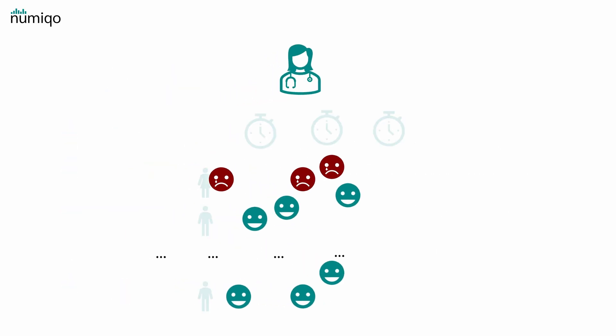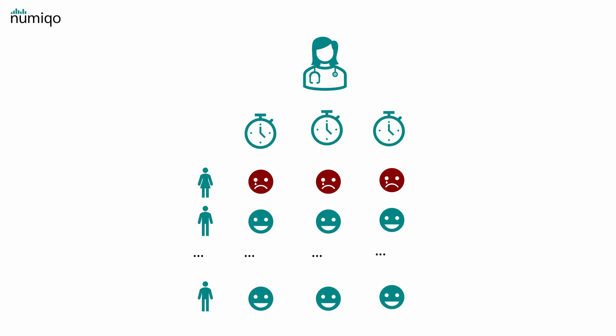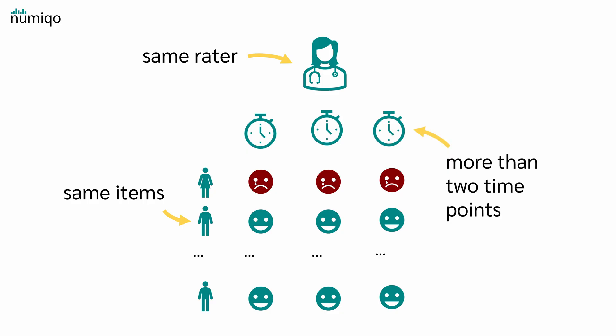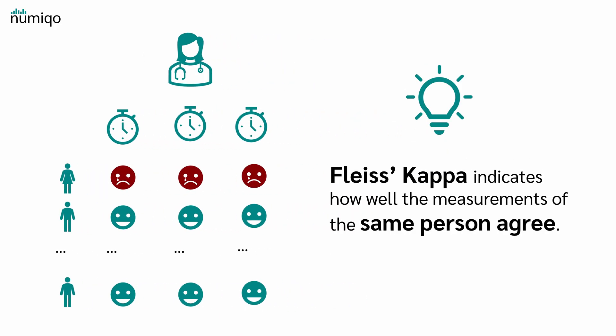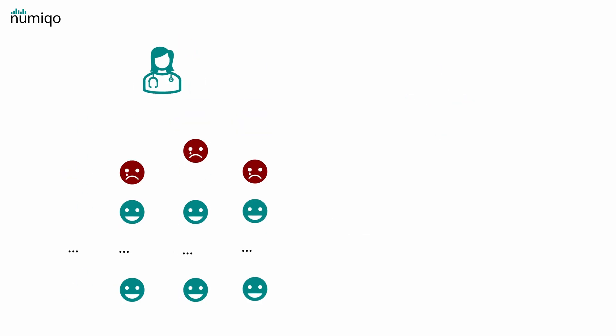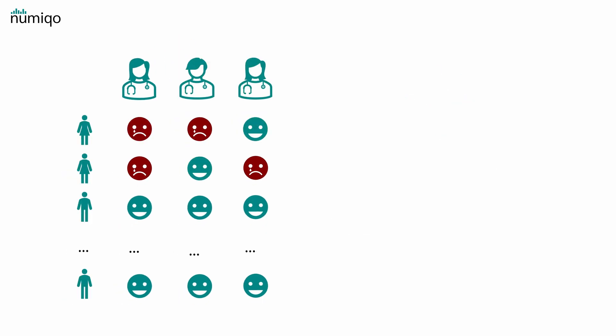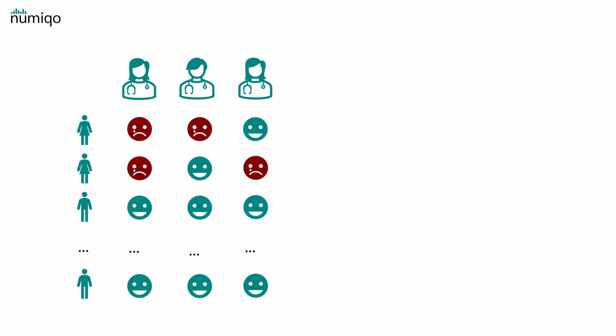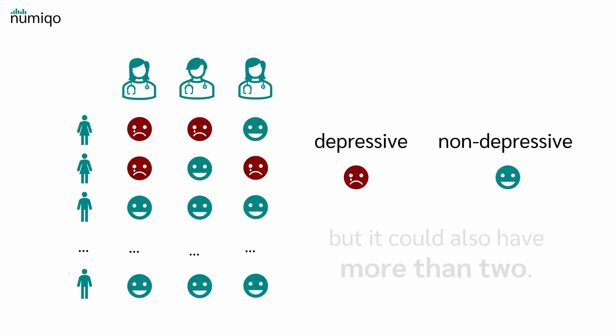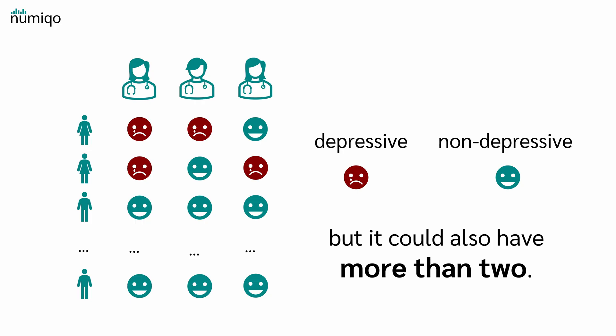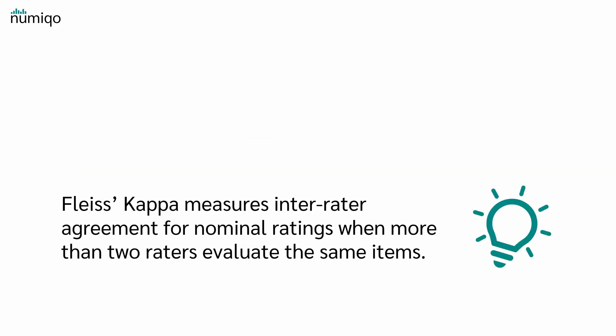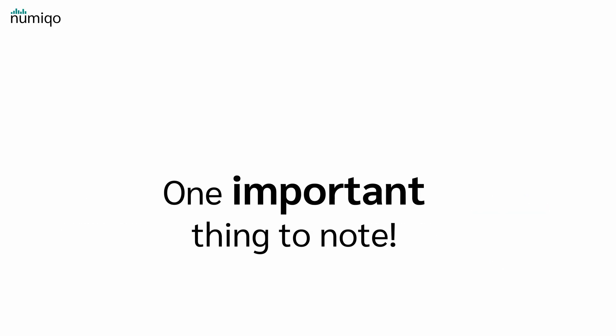Fleiss' Kappa is therefore a measure of how reliably more than two raters measure the same. But note, Fleiss' Kappa can also be applied when the same rater evaluates the same items at more than two time points. In that case, Fleiss' Kappa indicates how well the measurements of the same person agree. In our example, the variable has two categories, depressive and non-depressive, but it could also have more than two. So Fleiss' Kappa measures interrater agreement for nominal ratings when more than two raters evaluate the same items.